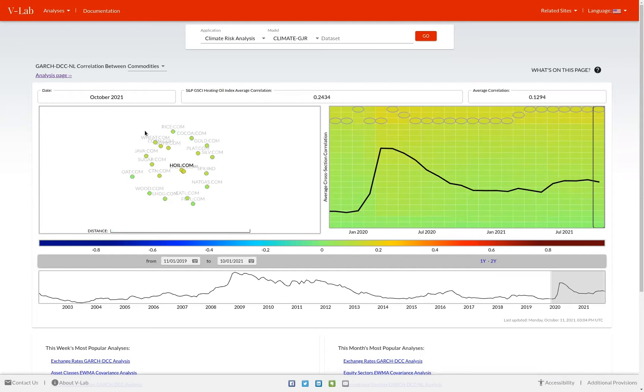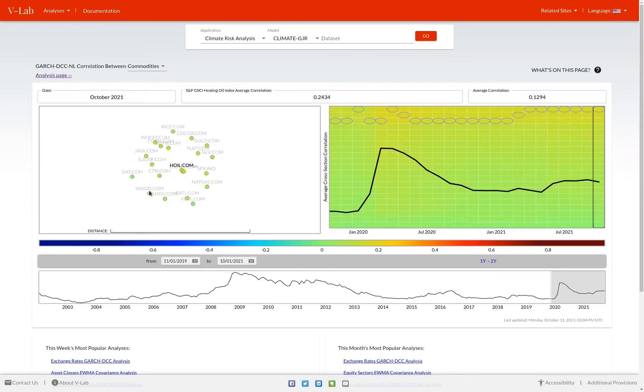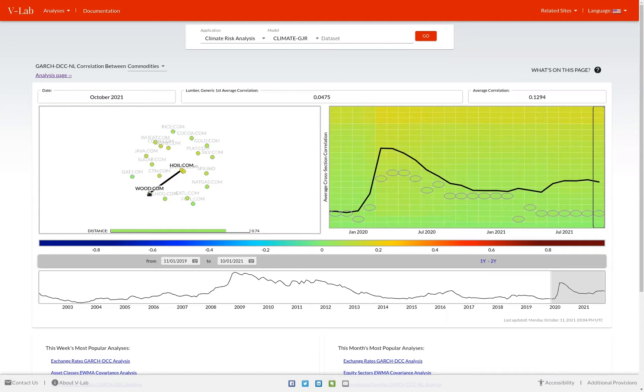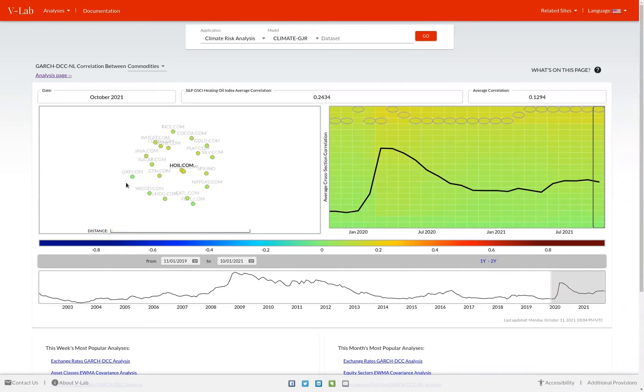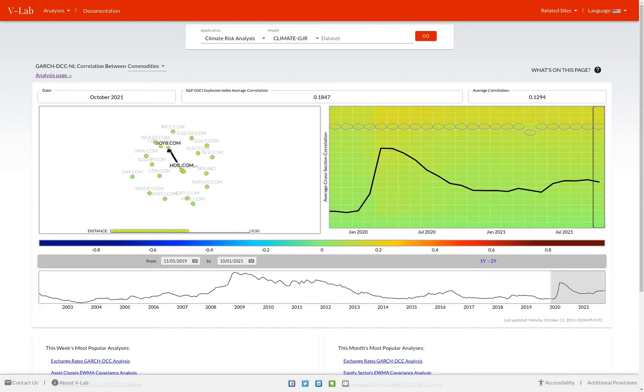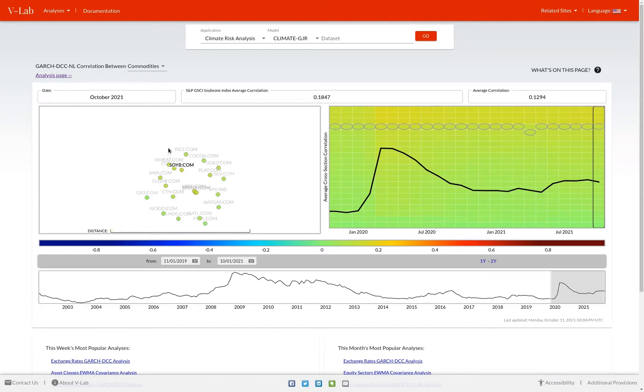As you hover over each circle, at the bottom of the chart, you can see the multi-dimensional scaling distance. In this case, the distance between heating oil and wood is 0.74. If you would like to select a different asset in the data set, simply click on the circle. By clicking on the soybeans, everything is rescaled to be centered around soybeans.